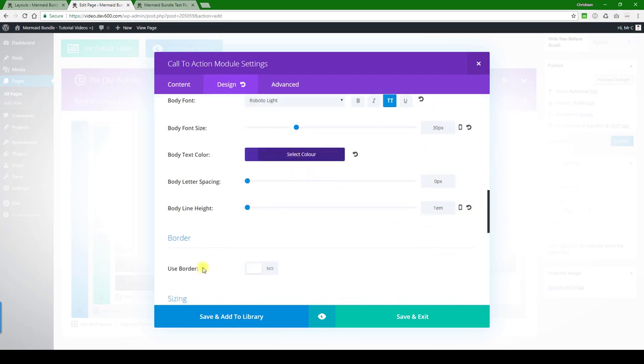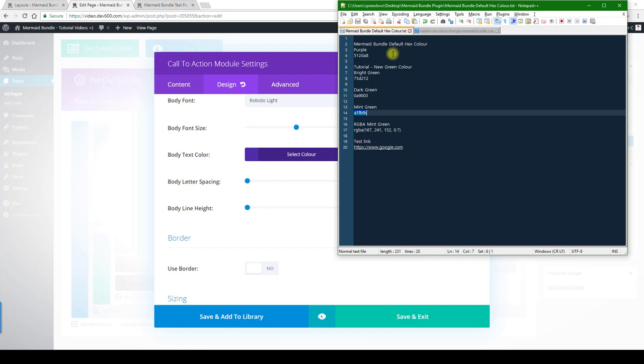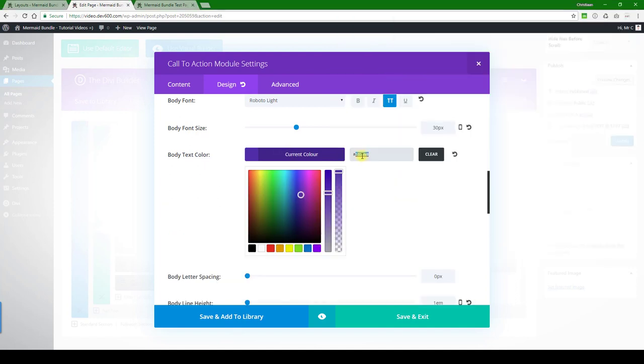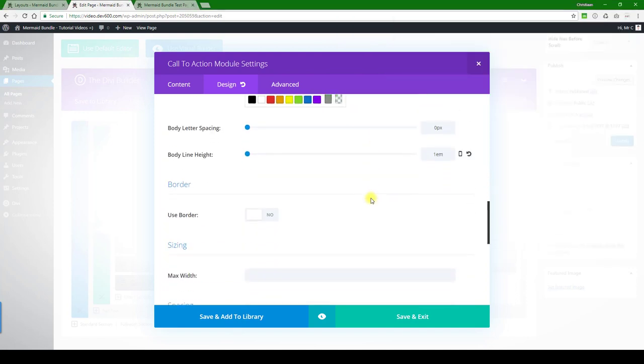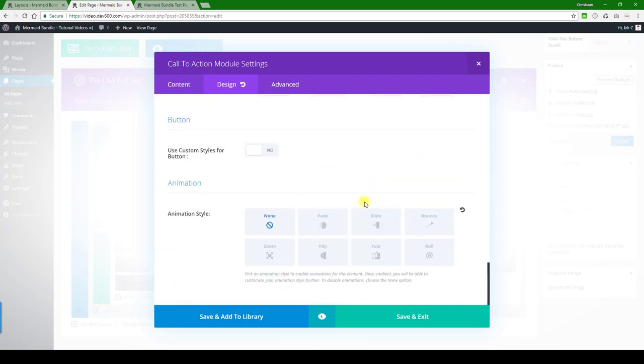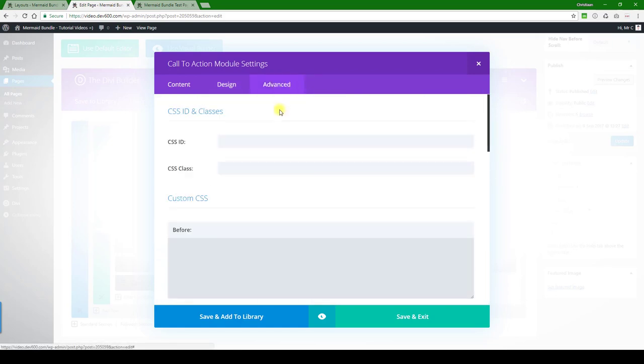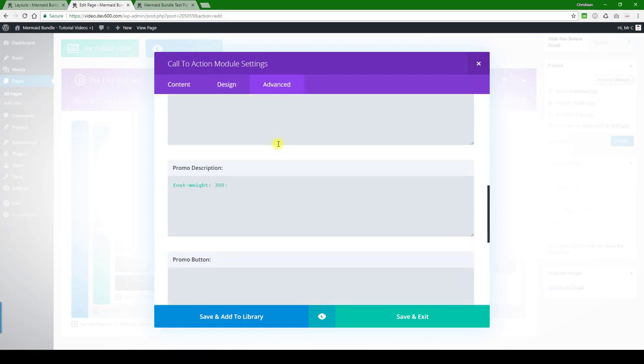And then we can use a darker green for the title here. There we go, and let's continue on. Let's see if there's anything in advanced - no, just font weights, nothing critical in there.